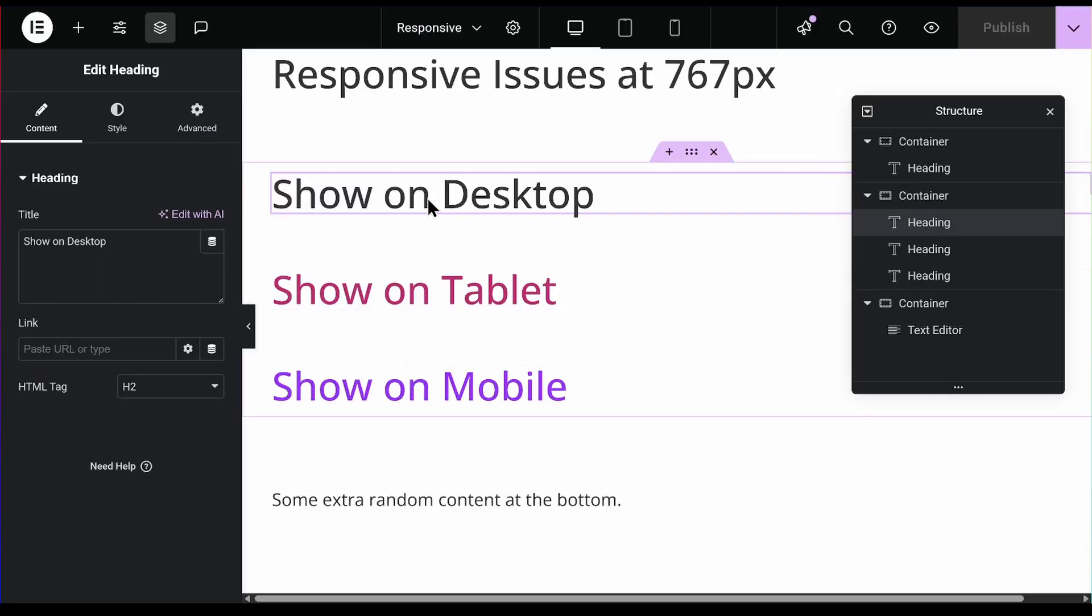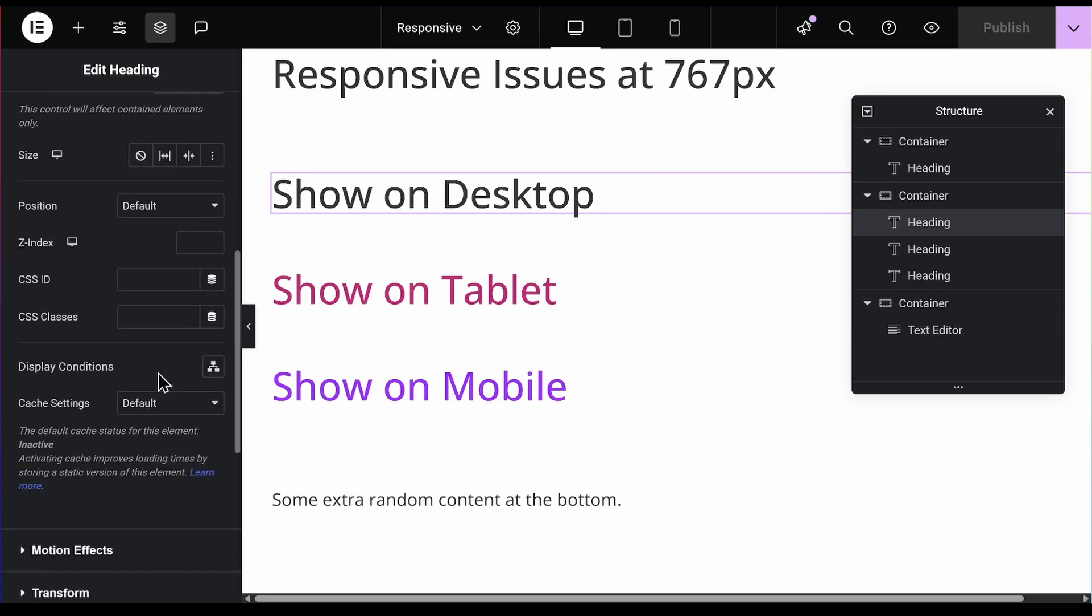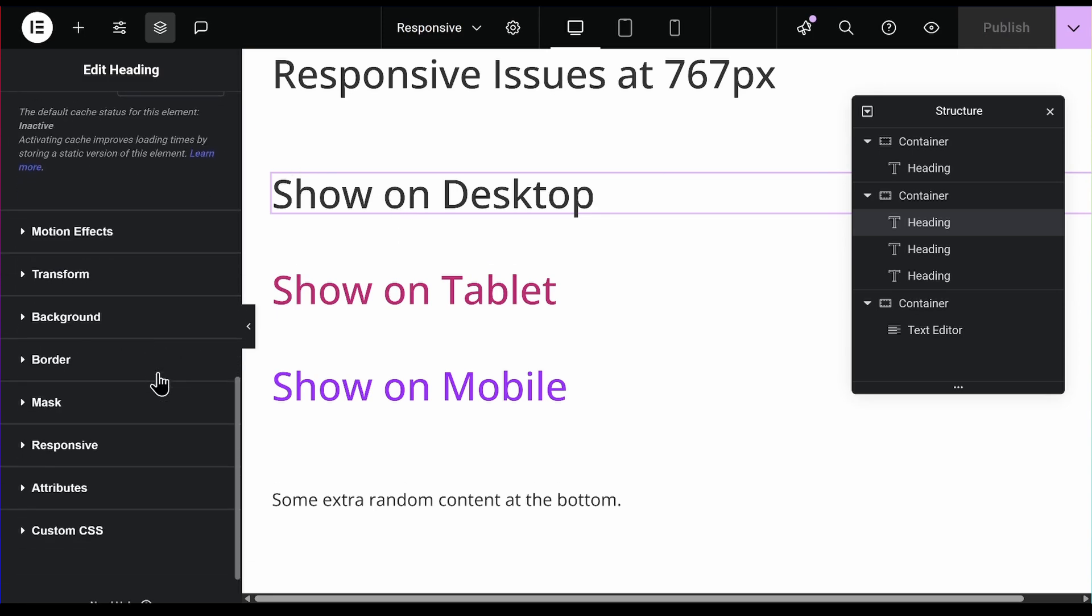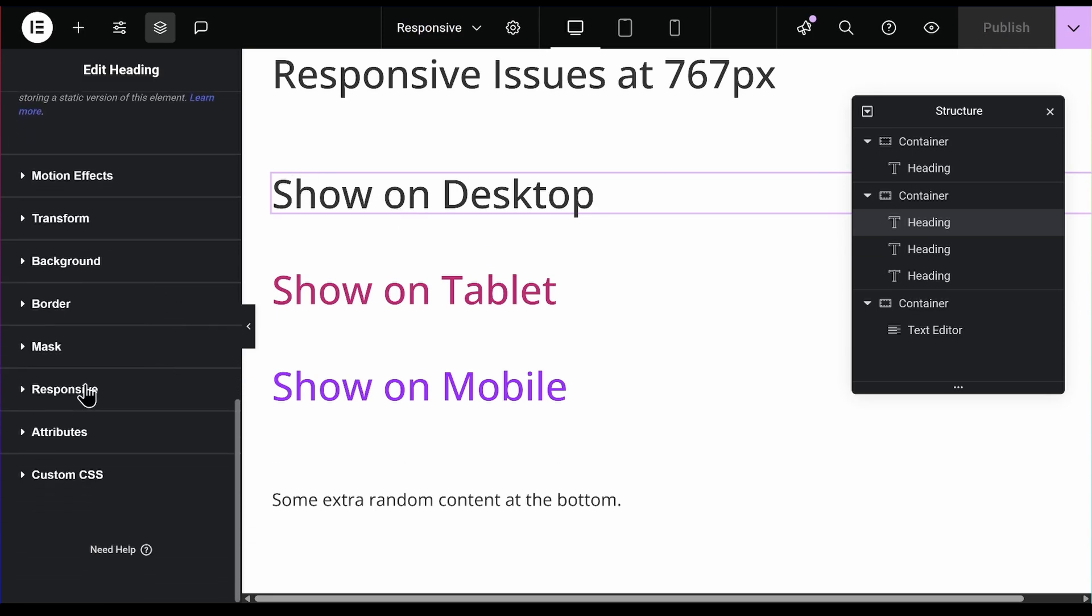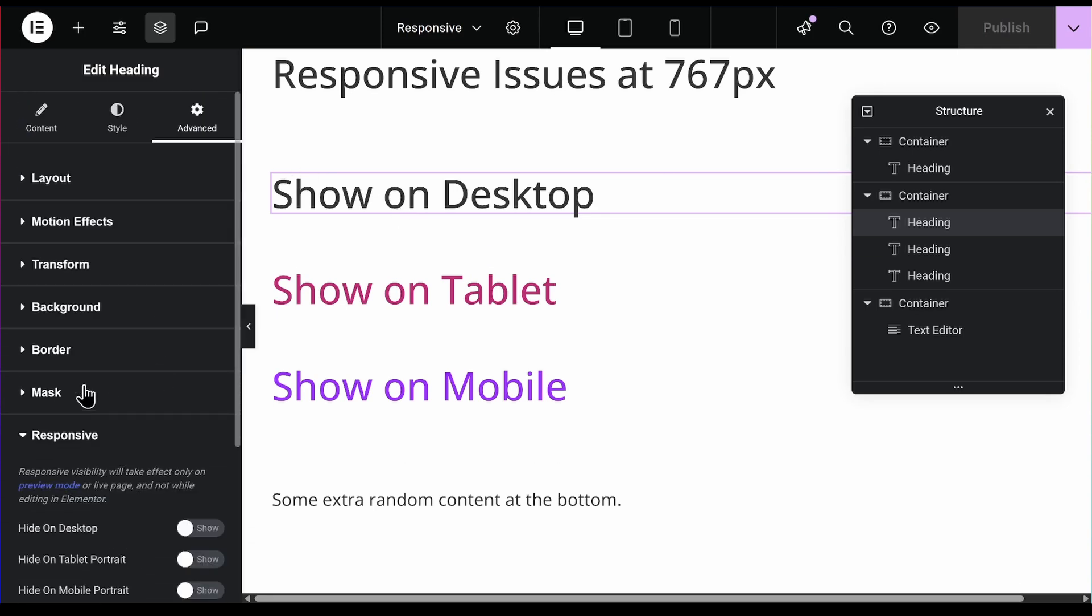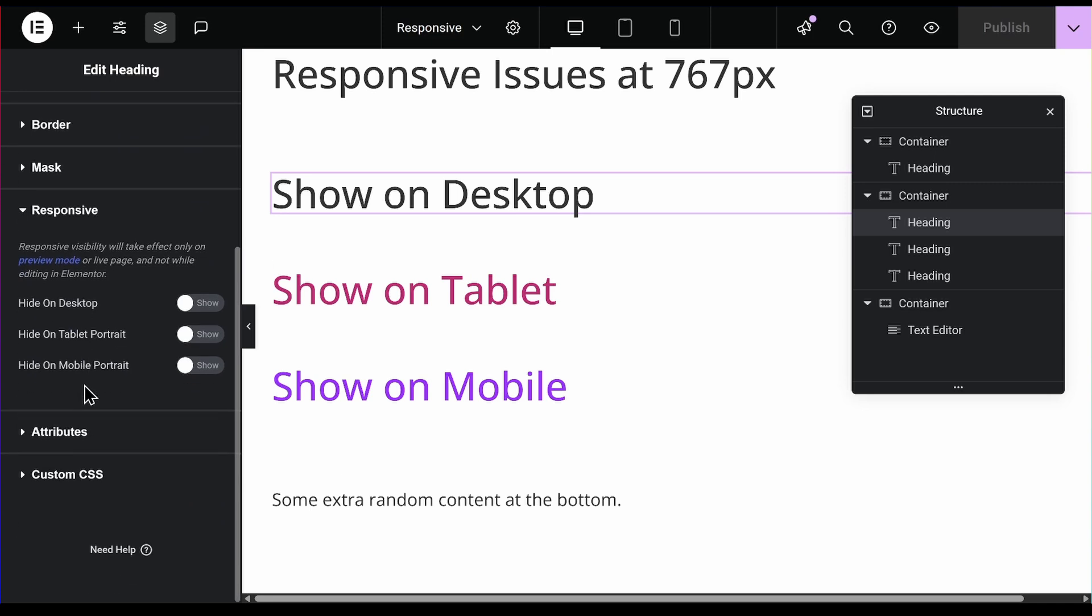The first one I want to only show on desktop. So I'll go to advanced, then I'll come down to the responsive settings and I will just say hide on tablet and hide on mobile so that it is showing only on desktop.